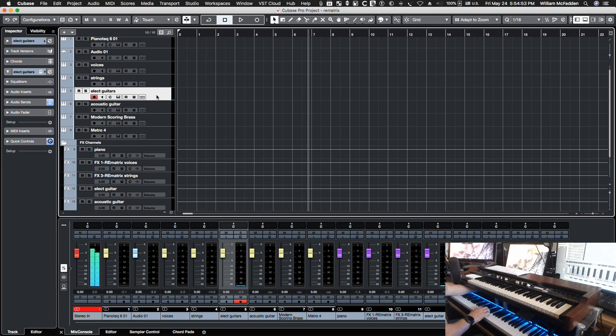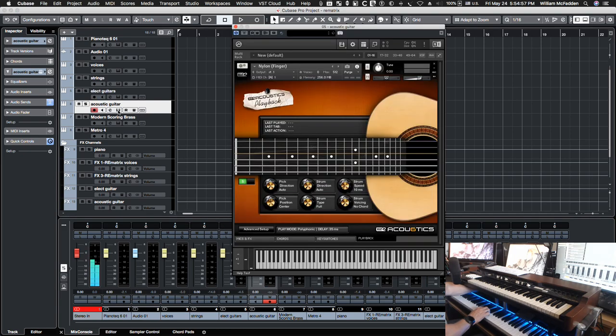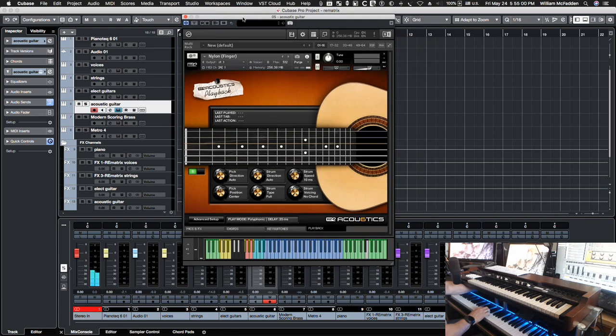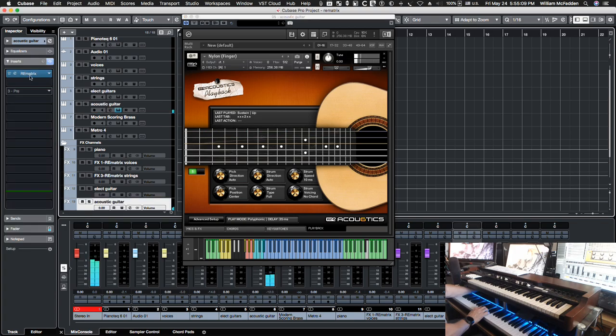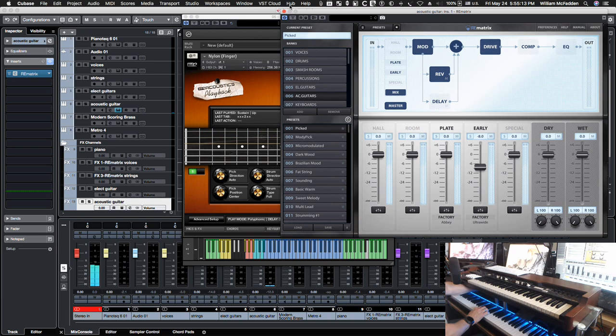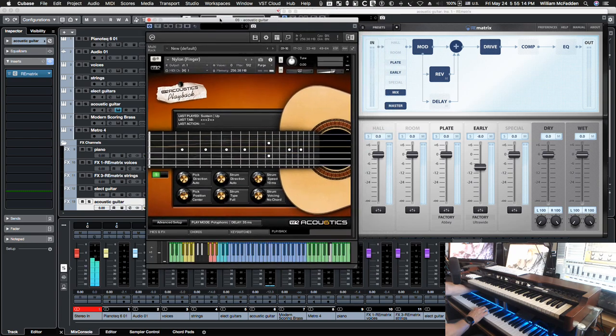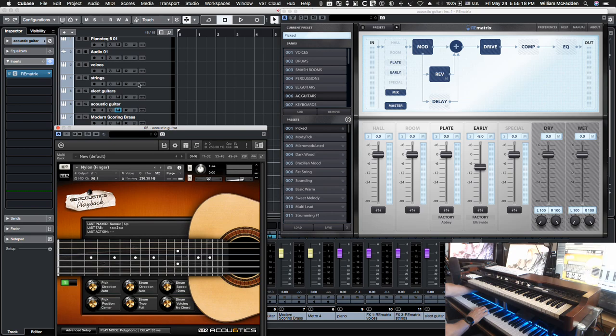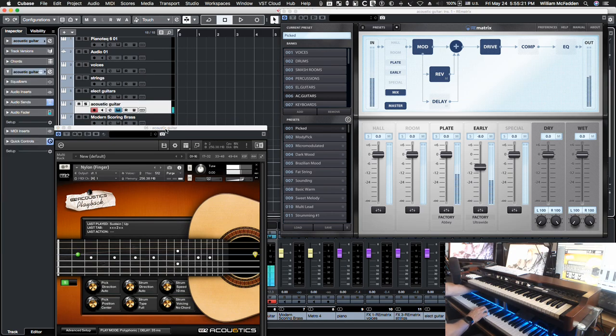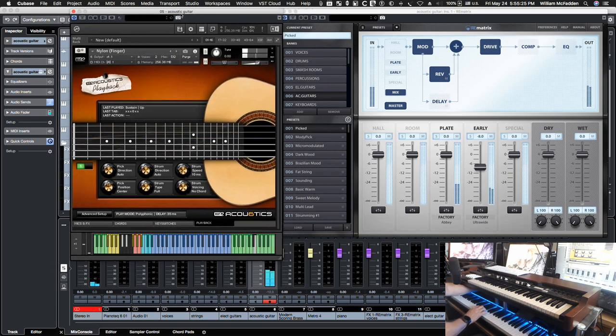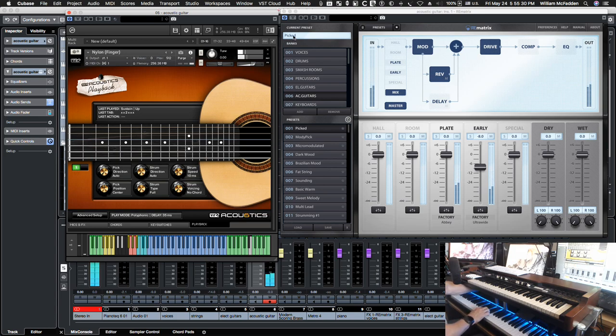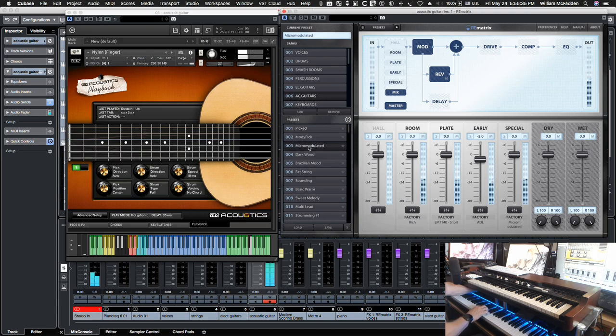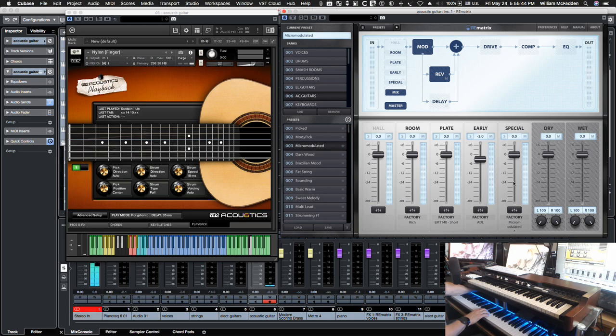So let's go ahead and take a look at the acoustic guitar. The one that we're using for this is the nylon guitar by Virtue. Let's go ahead and take a look at the reverb. So here we have the corresponding reverb. So it's got the picked preset. We have the micro modulated. Notice it has room, plate, early and special reverb.